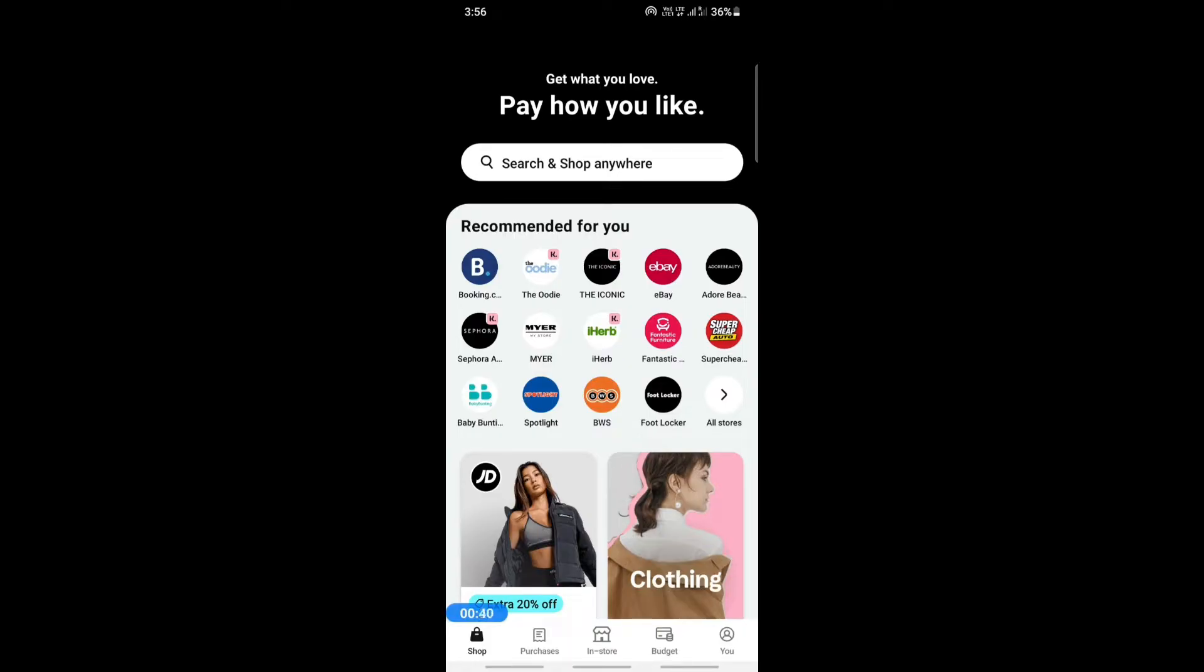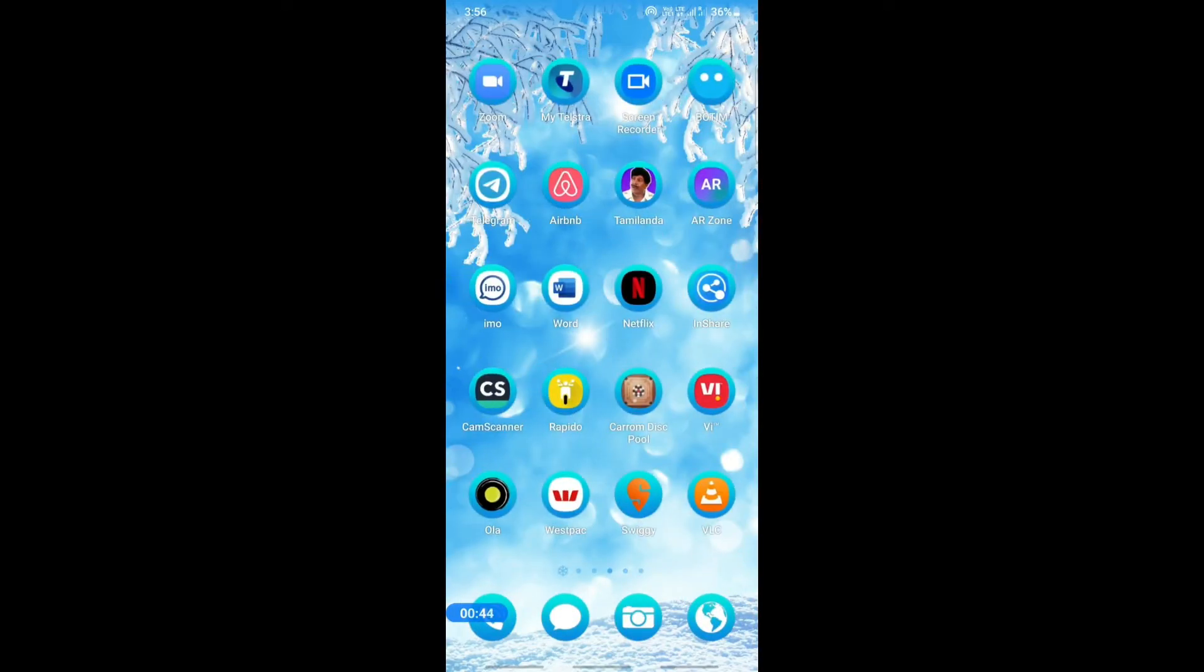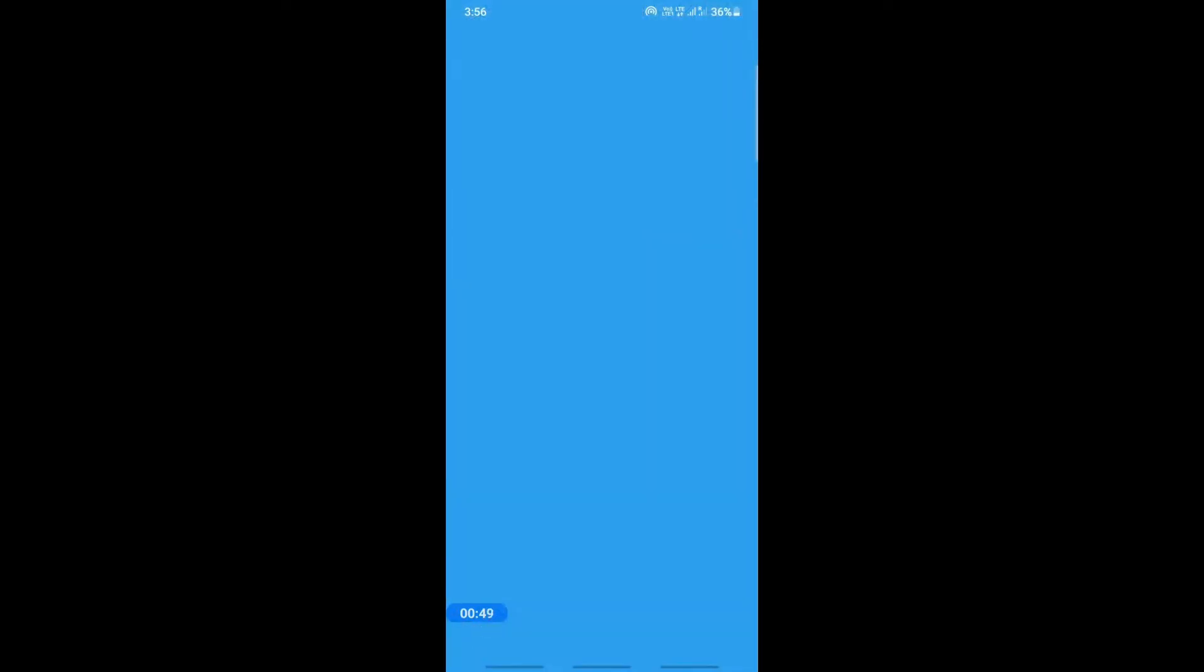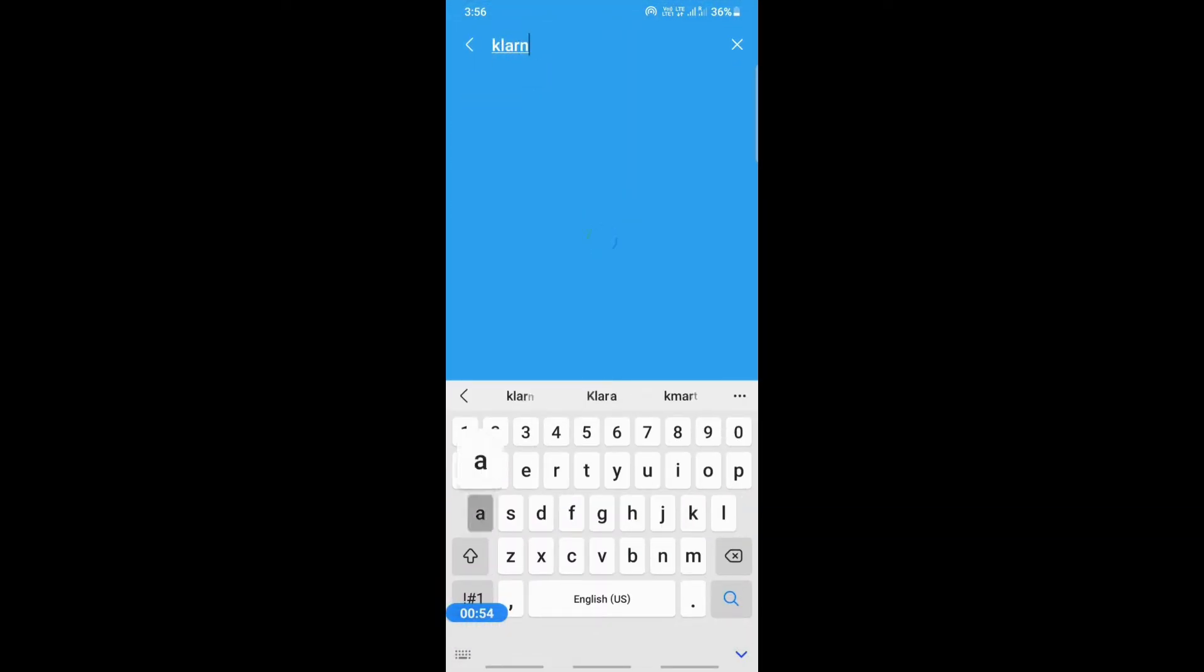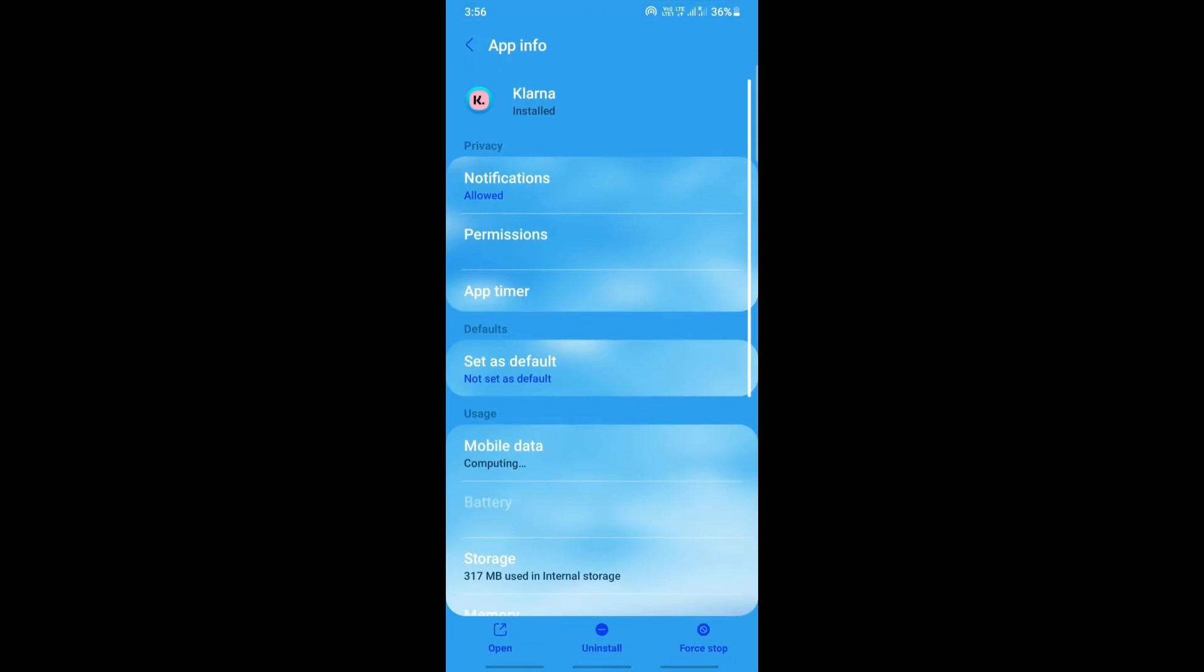Apart from that, you can also clear your Klarna app cache. For example, when you get to your settings and search for your app, you will get to your app settings where you can look into your cache and storage.